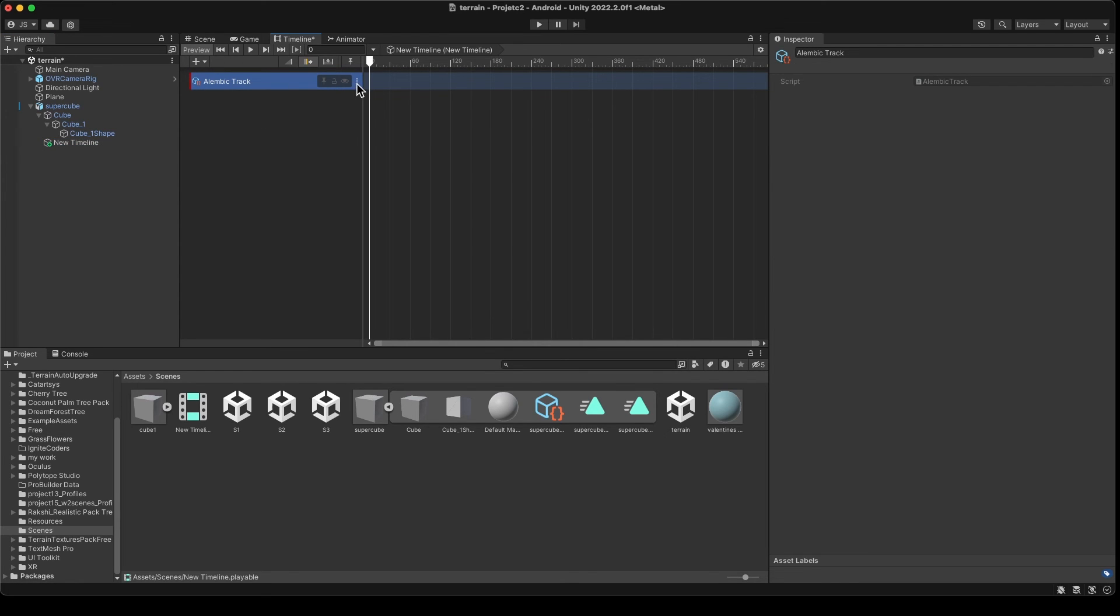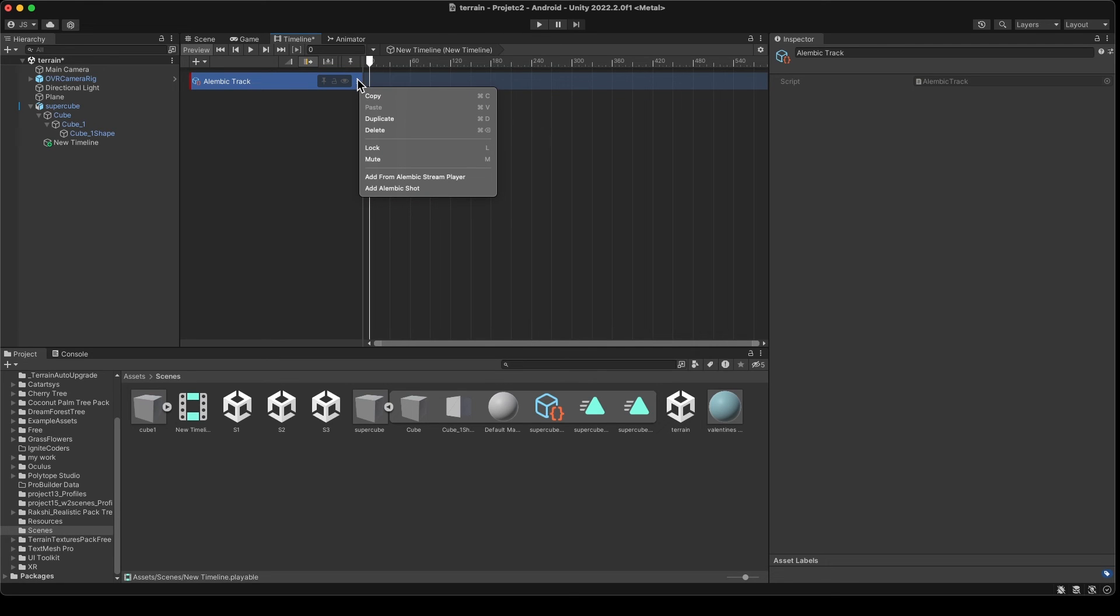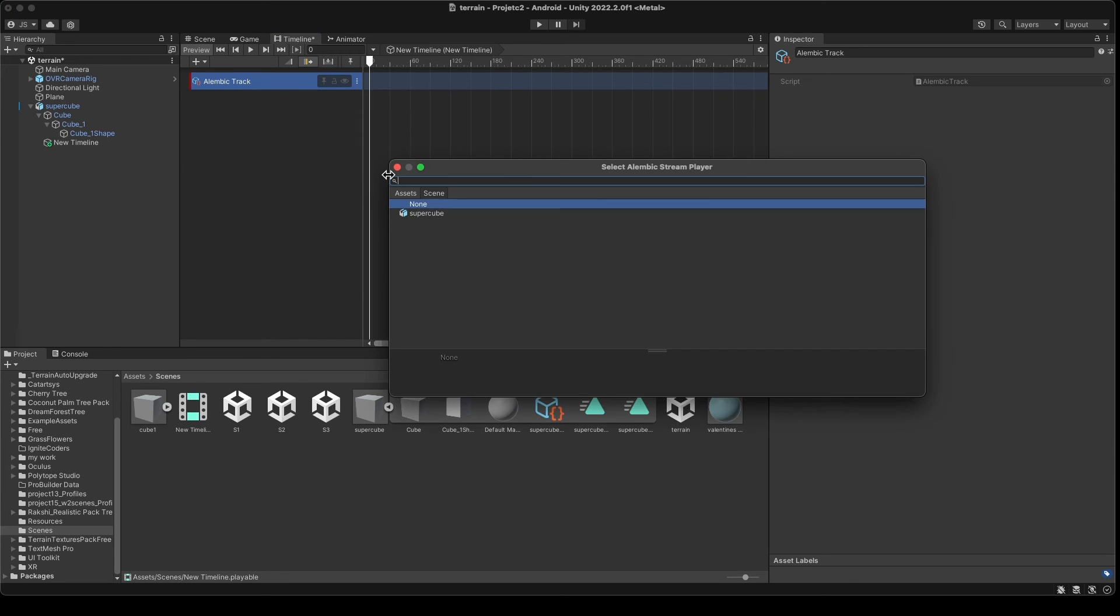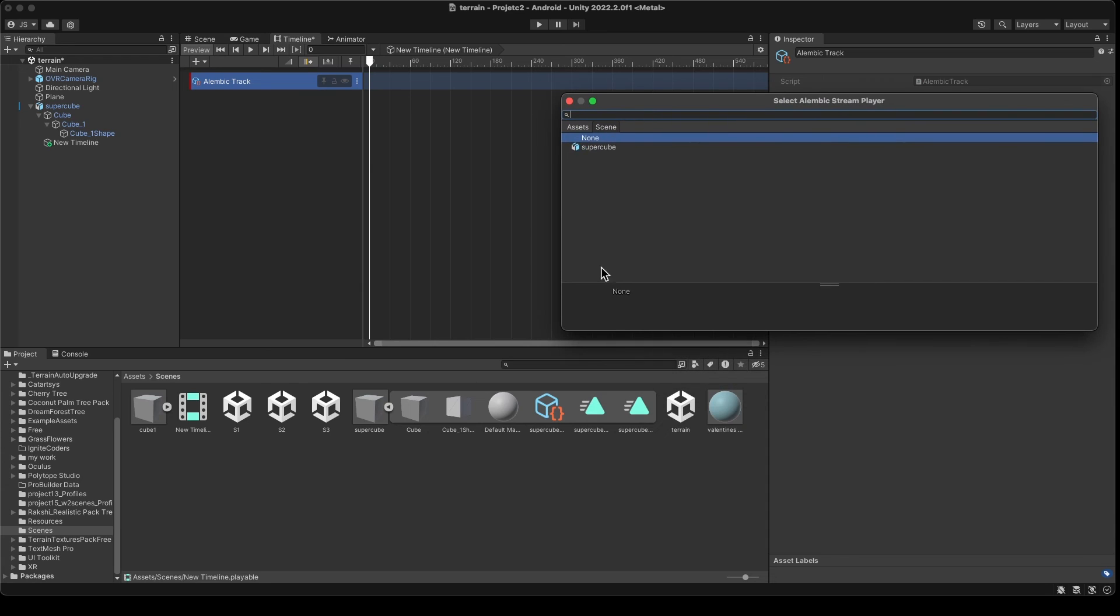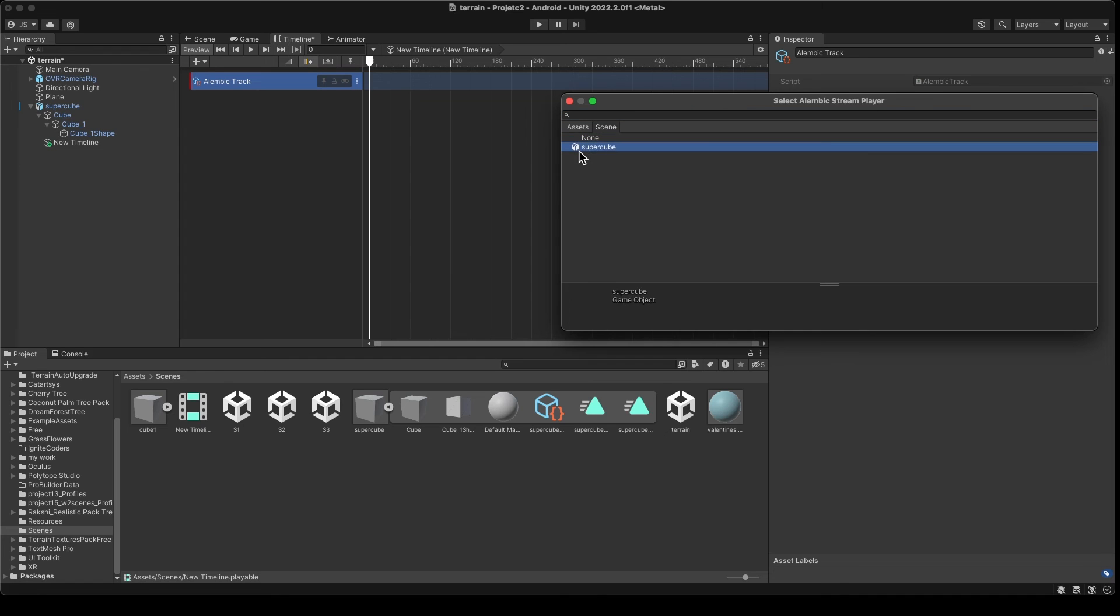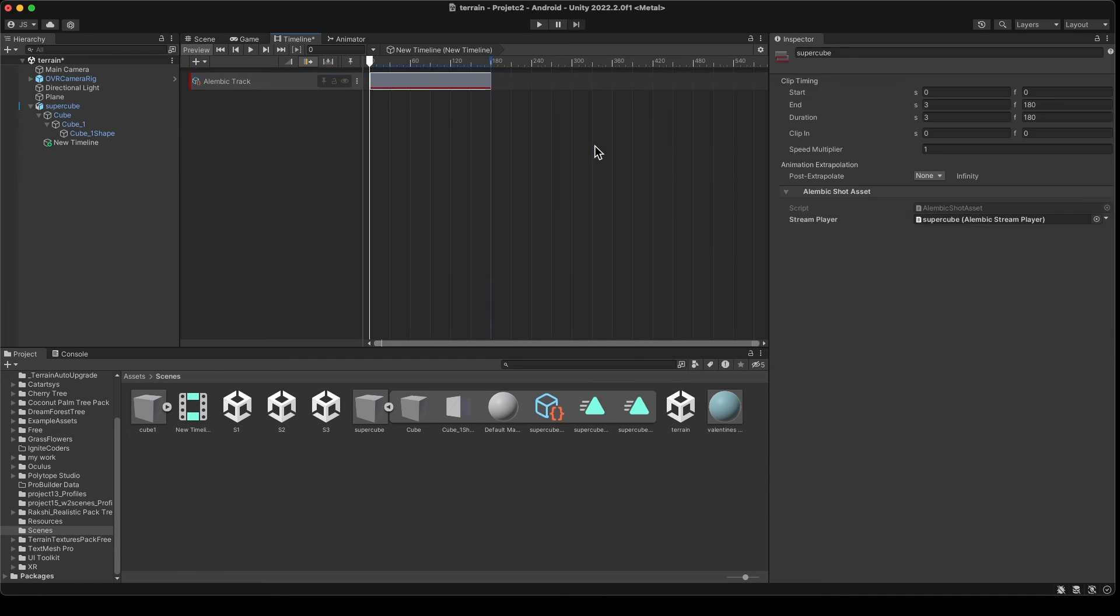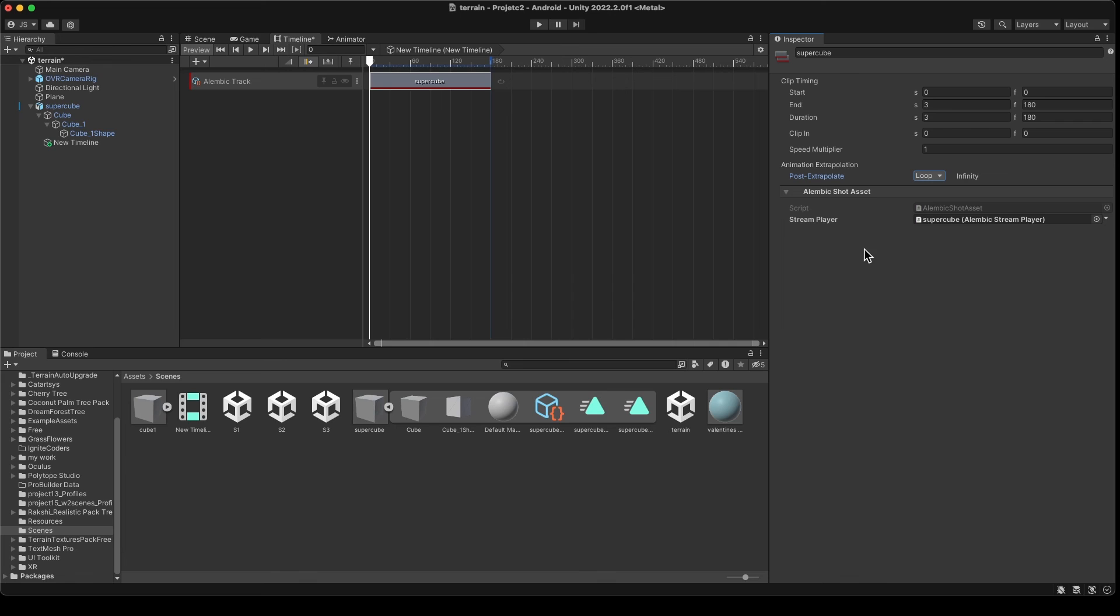And add from Alembic stream player. What it's going to do is it's going to go inside of your Alembic file, which is the only one here, and you're going to select this super cube here, this object, and you're going to add it. Lastly, what you're going to do is you're going to come to here, post extrapolate animation extrapolation, and you're going to click on loop, okay, if your animation needs to loop.